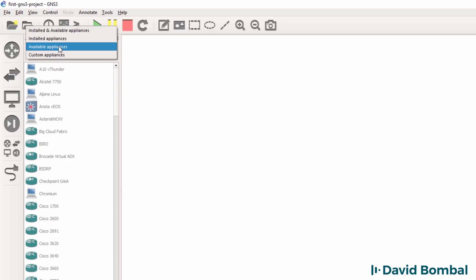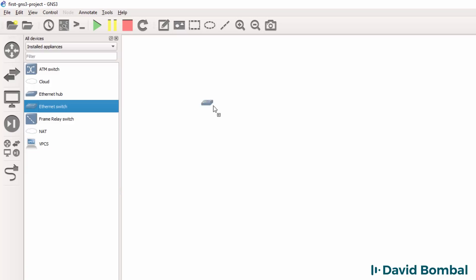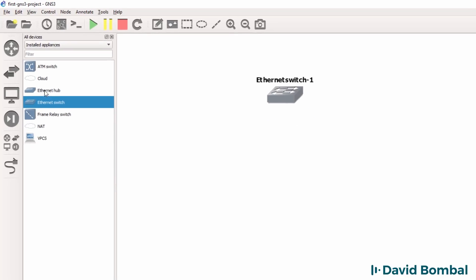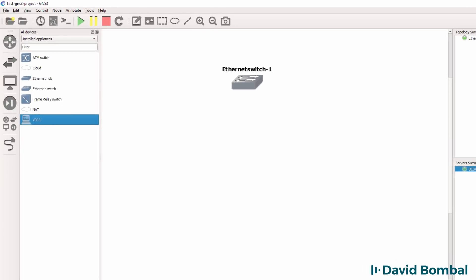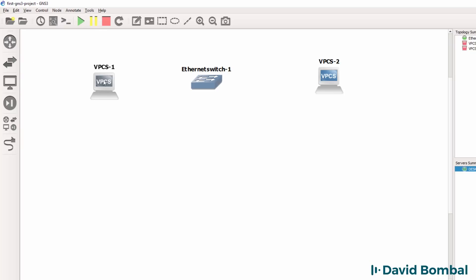So I'm going to go to installed devices. And to start off with, I'm going to create a very basic GNS3 topology consisting of one Ethernet switch and two VPCS devices. VPCS devices are very basic PCs that you can use to test your GNS3 installation.